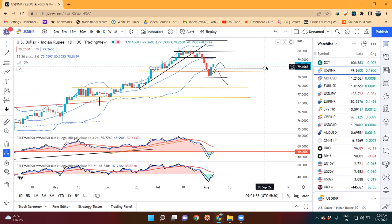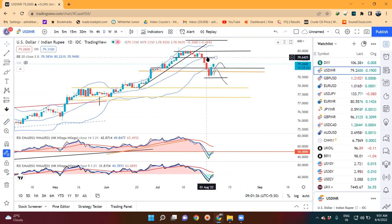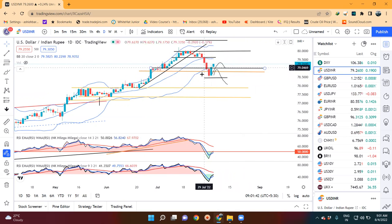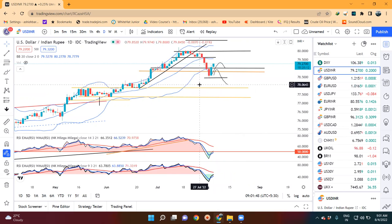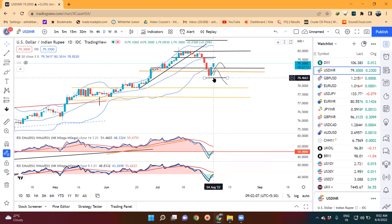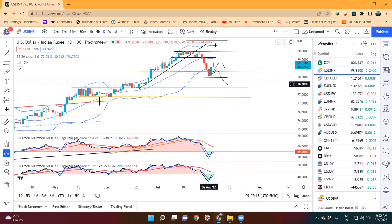यहाँ पर दो observations हमारे हैं। एक — price center band में resistance लेकर नीचे आता है या नहीं। दूसरा observation — यहाँ पर 2nd August और 3rd August का जो price action बना है, it's a strong bullish formation। एक particular price action है जिसके basis पर there are higher possibilities के यह swing high के तरफ जाने का, that means डॉलर Rupee may head towards 80.00 and even beyond। इसका एक ही clause है कि 2nd August का low — इसके नीचे अगर trade करना शुरू करेगा, तो यह calculation negate हो जाएगा।